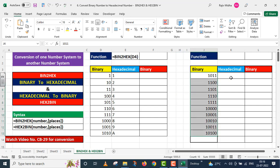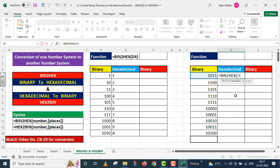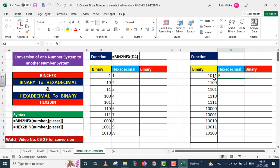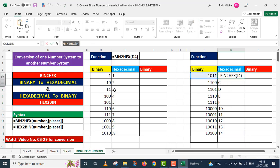Similarly, on the right side, some more binary numbers are given, and I want to convert those to hexadecimal as well. Once again I write the BIN2HEX function. The first argument is number — I provide the value in cell J4. I skip the optional argument, close parenthesis, and press Enter. The hexadecimal equivalent of binary 1011 appears. I drag this down, and c, d, e, and f numbers also appear. The function used here is noted above for your reference.